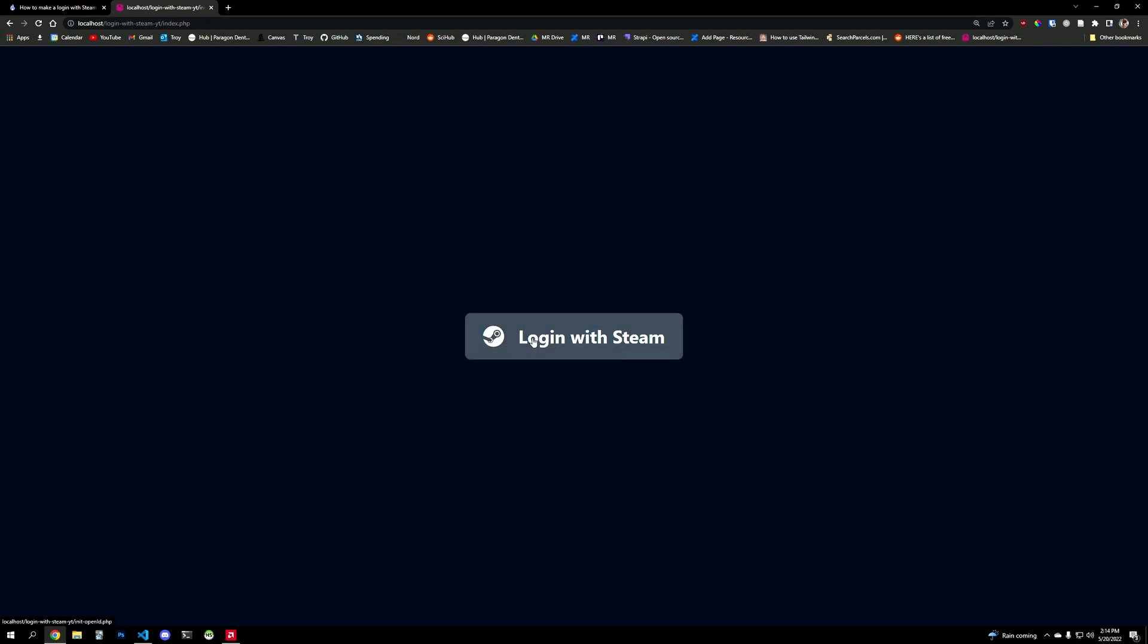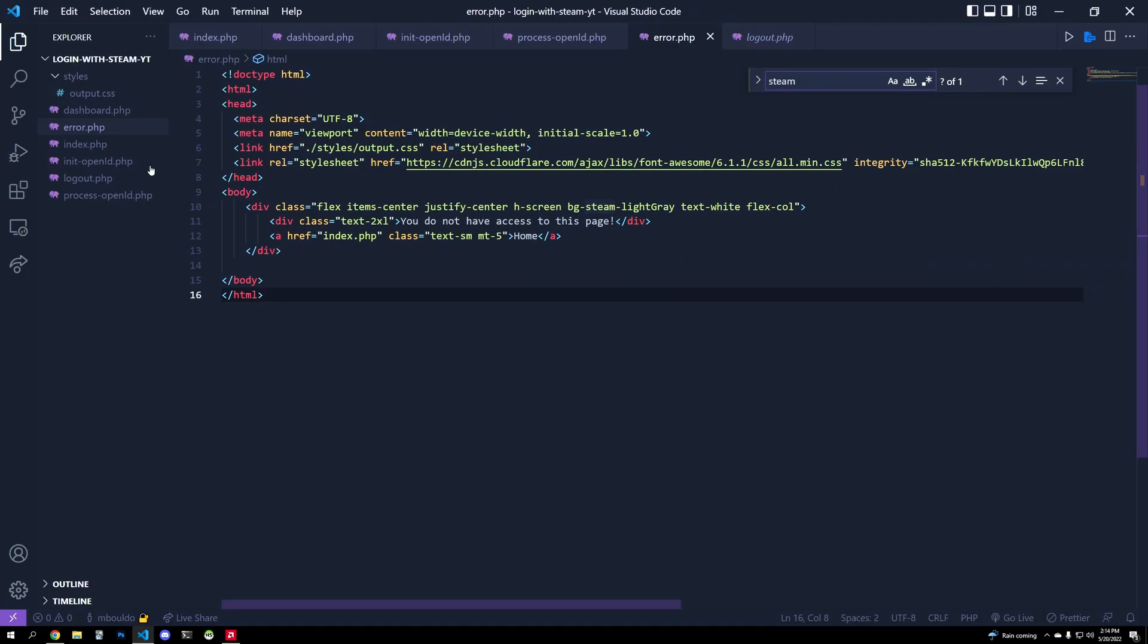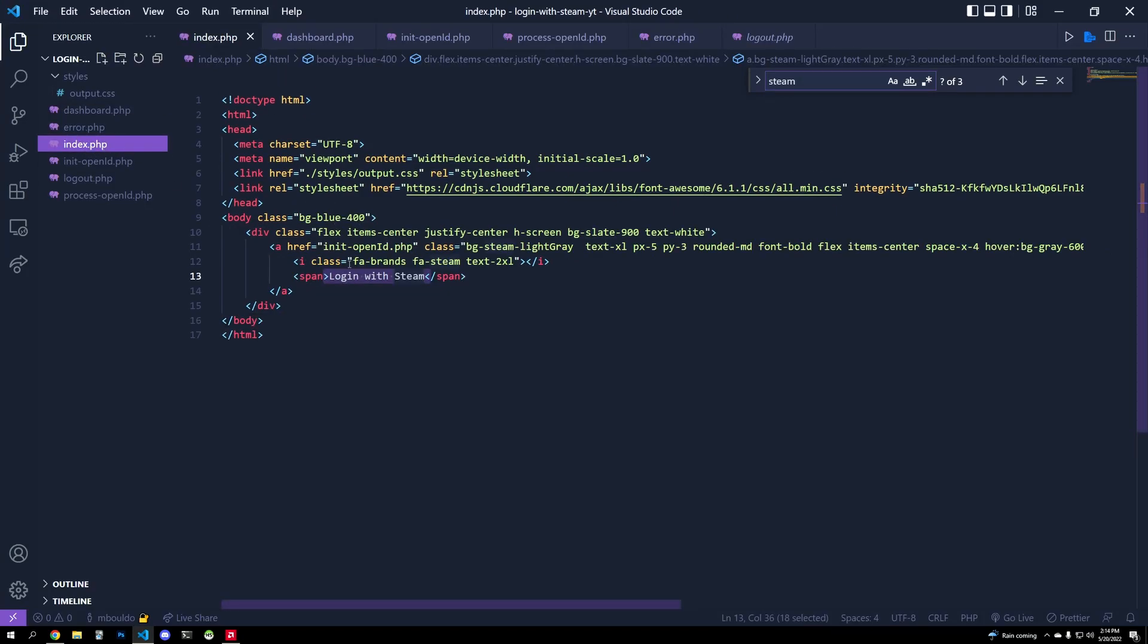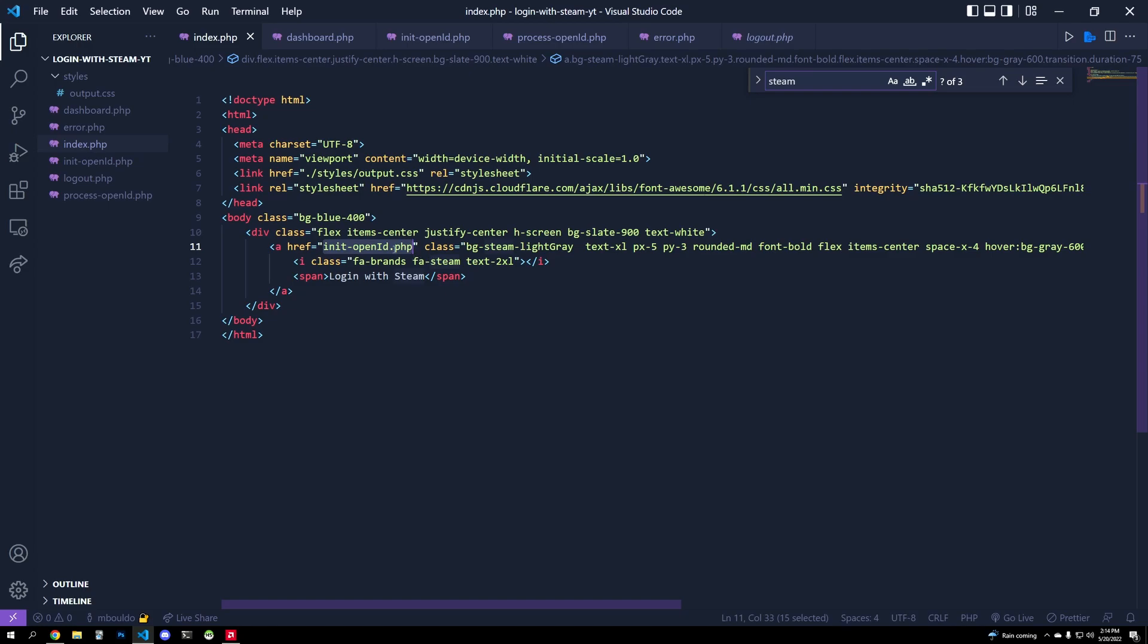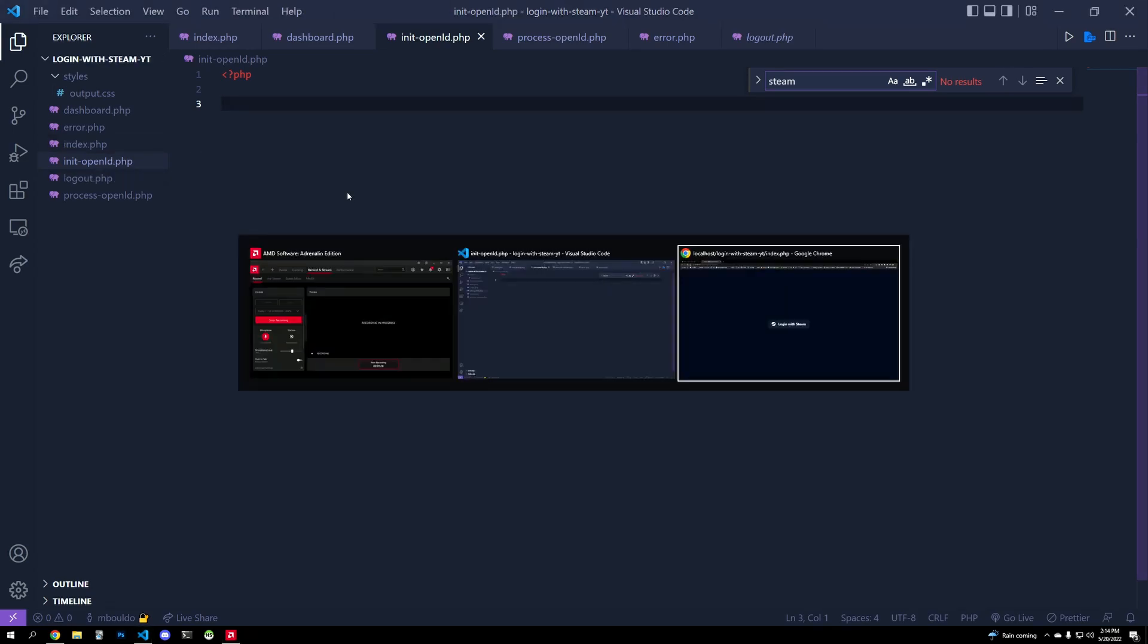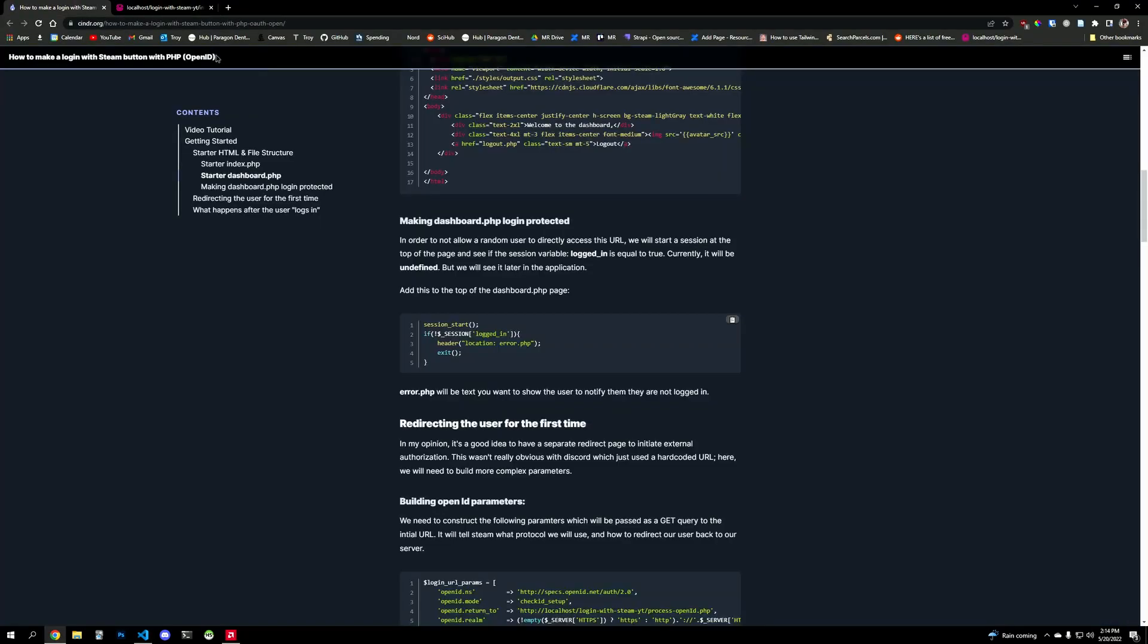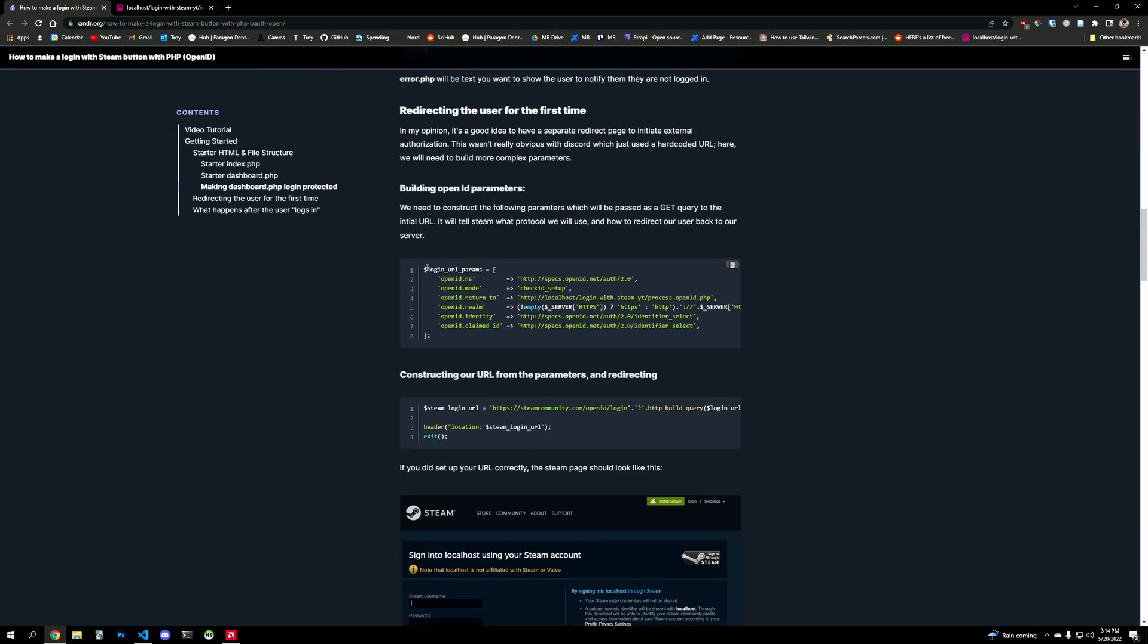So we start by redirecting them to Steam. So we're going to go to this link here on our index.php page, this init_openid.php. Why don't I put that generic link in that href? Because you'll see, we actually have to construct the link, it's a little bit more complicated. So I'm going to do my init openid. I'm going to go to the guide that I wrote up, and we're going to copy and paste these URL parameters that we'll need.